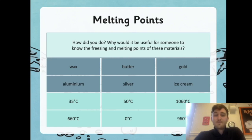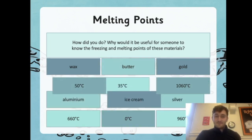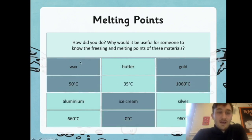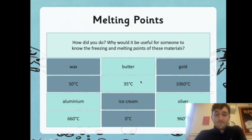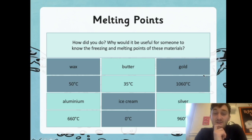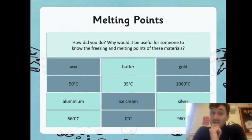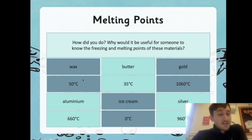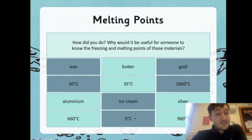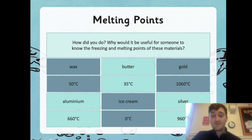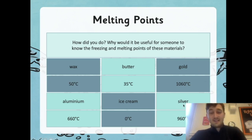So how did you do? Why would it be useful for someone to know the freezing and melting points of these materials? Let's have a look. Wax — just like candle wax — has a melting point of 50 degrees Celsius. Butter is 35 degrees Celsius. Gold is 1,060 degrees Celsius for both its freezing and melting points. Aluminium is 660 degrees Celsius. Ice cream is just like ice and water — 0 degrees Celsius. And silver, very tricky, is 960 degrees Celsius — pretty close to gold.